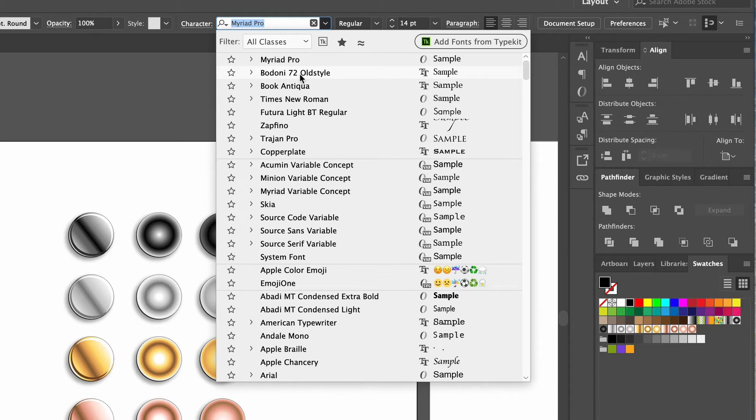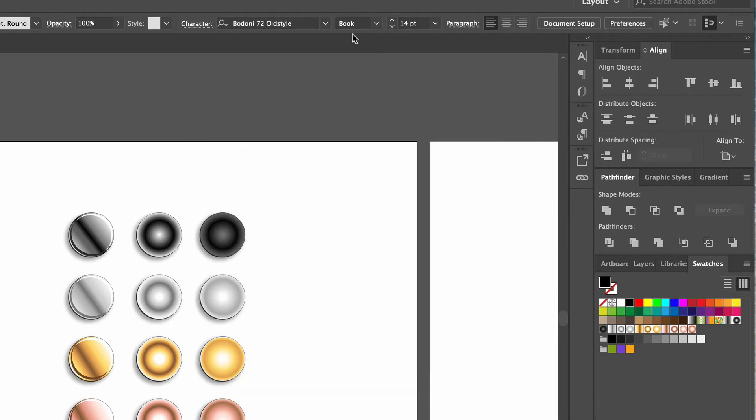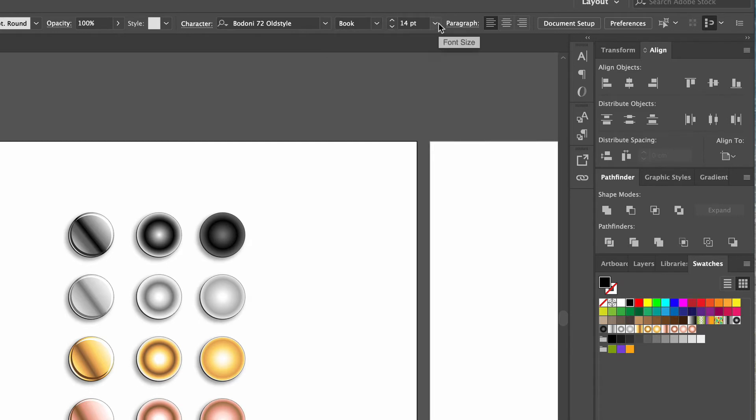Illustrator has a lot of great fonts for you to choose from. Basically anything that suits your style and presentation. In the next box, we set the font style to book, and then the font size to 12 points.